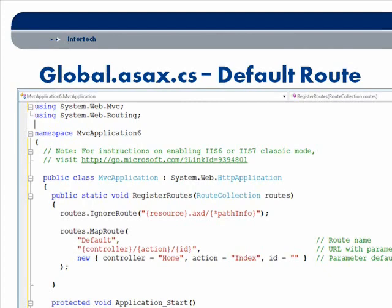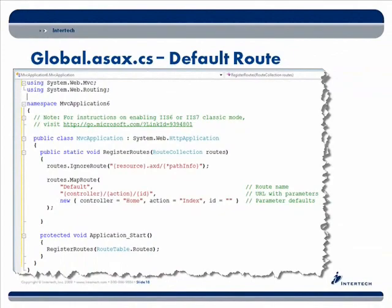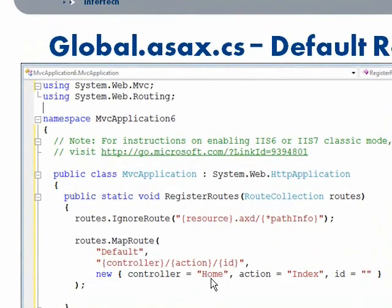Below the route registration are the URL parameters — controller, action, and id — each contained within curly braces, separated by forward slashes. Below that we can also set parameter defaults. For example, if someone doesn't pass along a controller name or a public method — and if they don't pass any other parameters — these are the defaults. So 'home' refers to our HomeController, and 'index' is the default action; any other parameters like an id can also be passed along.